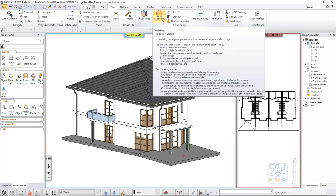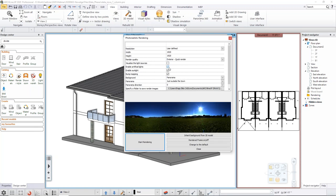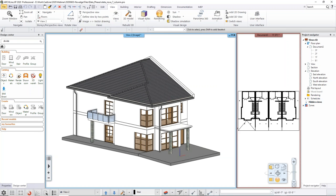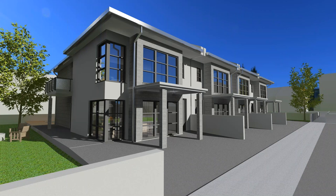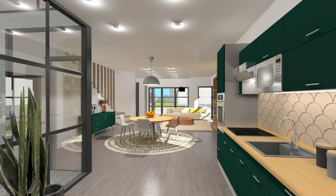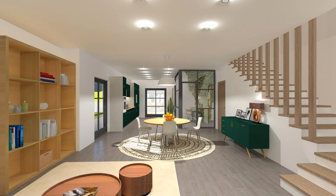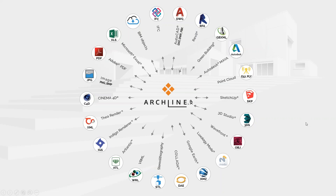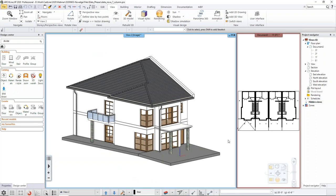Archline comes with a built-in rendering engine that creates rendered images of your models. If you start the rendering you'd get a result like the one we'll show in a few seconds. Archline can also connect to third-party rendering engines — Cinema 4D, Thea Render, Atlantis, just to name a few. Novage is also dealing with Atlantis so you'd be able to export data from Archline directly into Atlantis — a good match.